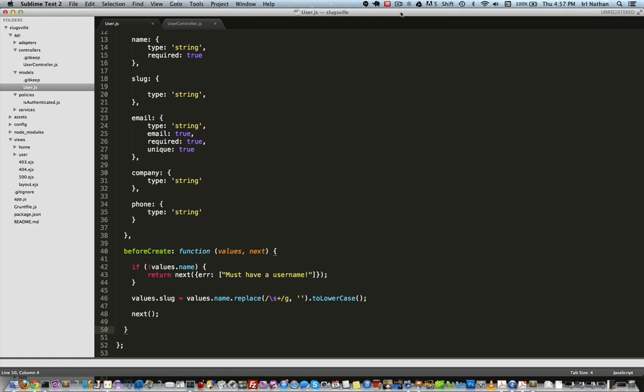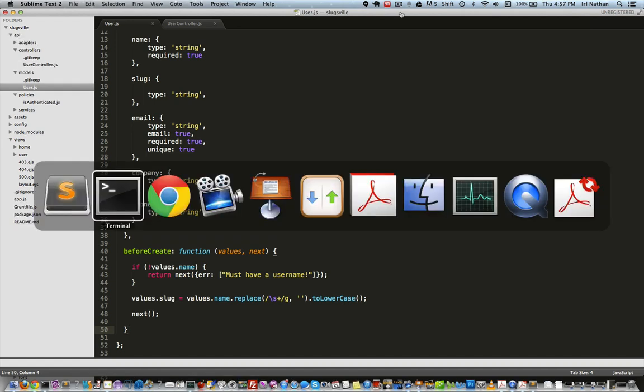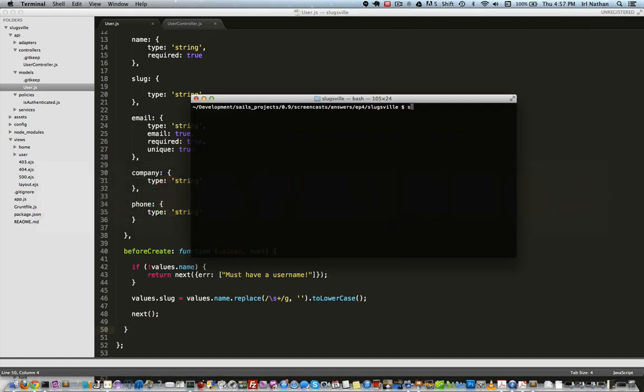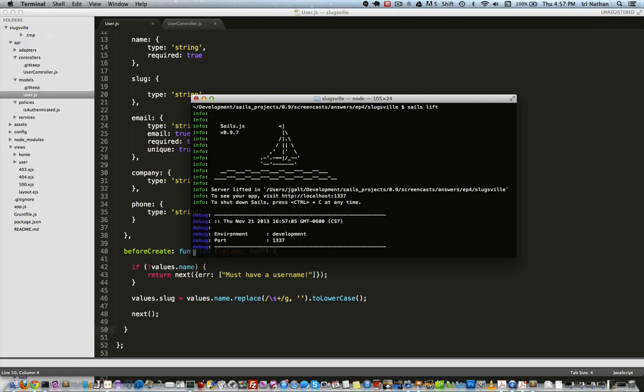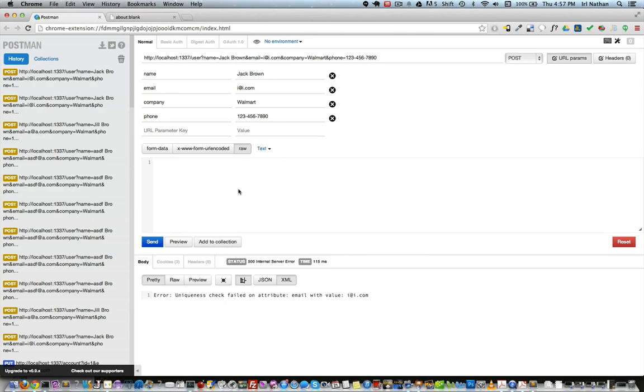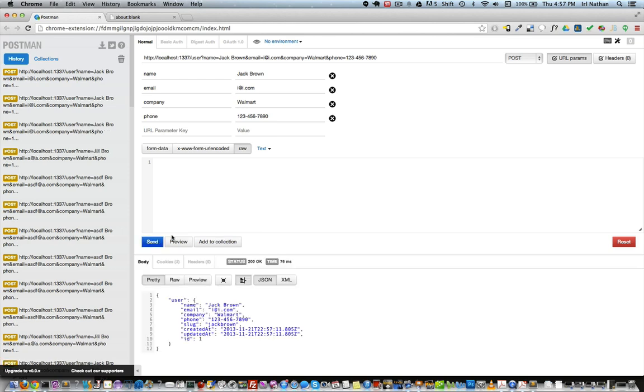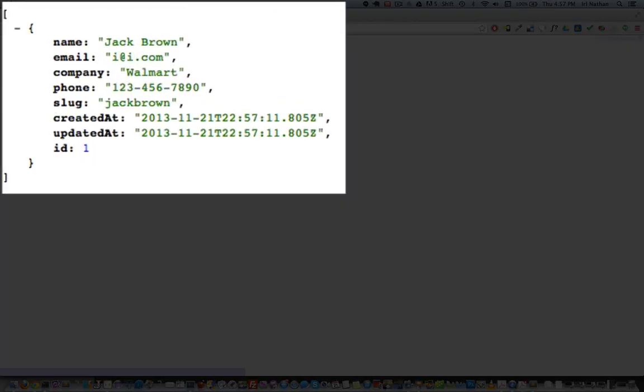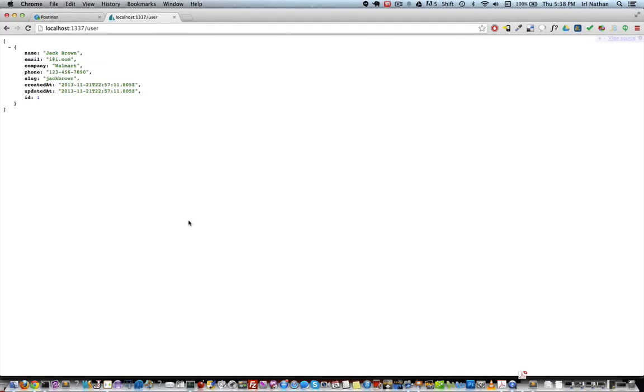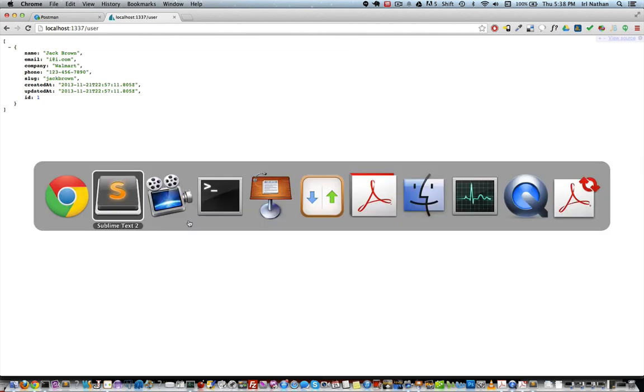Let's see if that worked. I'll go into the terminal and start the Sails server using sails lift. Next we'll go into the browser and using the Postman Chrome extension I'll create a new user with the following attributes. Let's go ahead and post that, and great! The user and more importantly the slug were created.